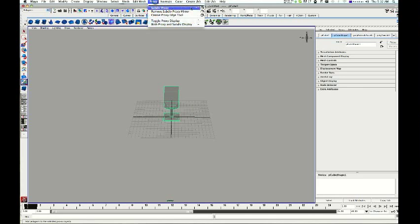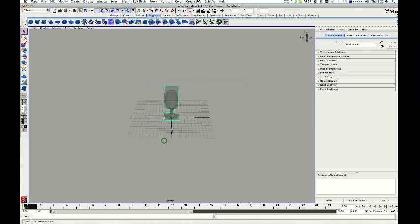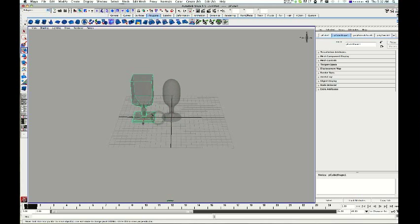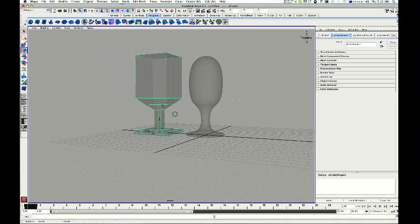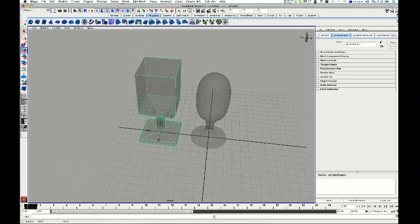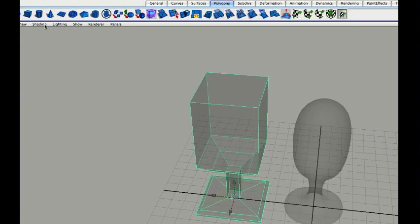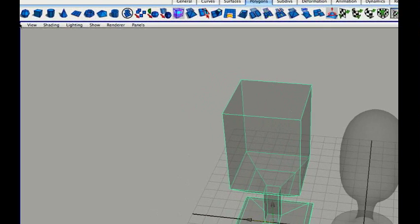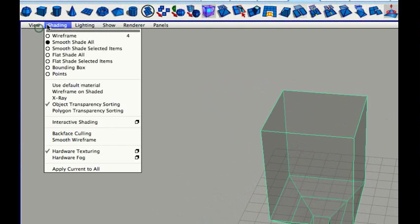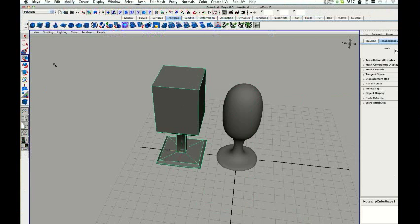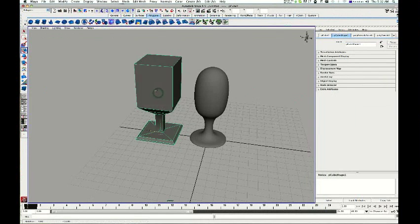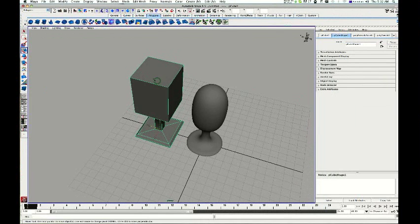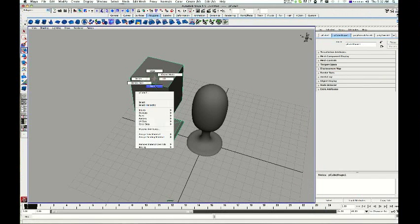Something's weird there so what I might do is just select my object, delete it, and I'll just make another one. Proxy subdivision proxy, you can do that at any time like so. Now I've got just transparency that I don't really like. What I might do is just go up to shading and use default material, turn it off and back to normal.